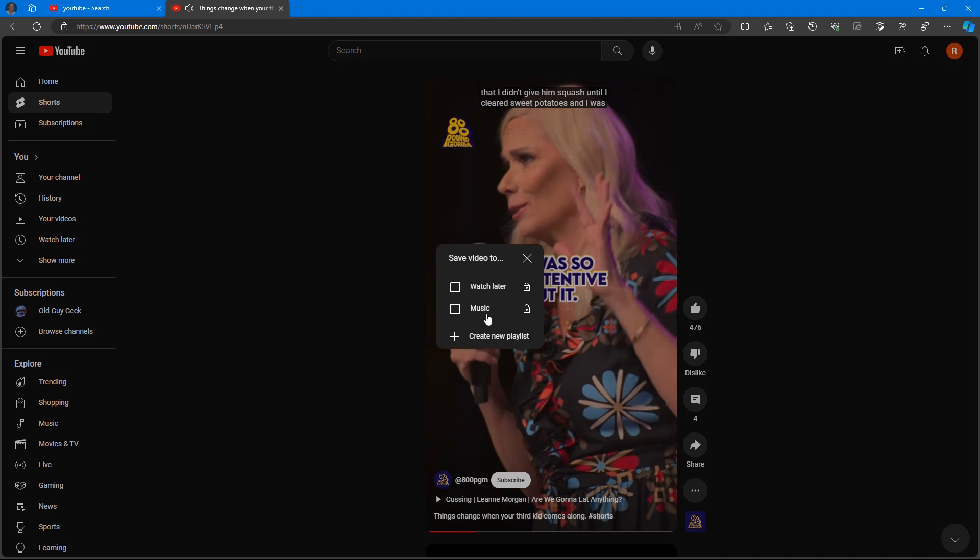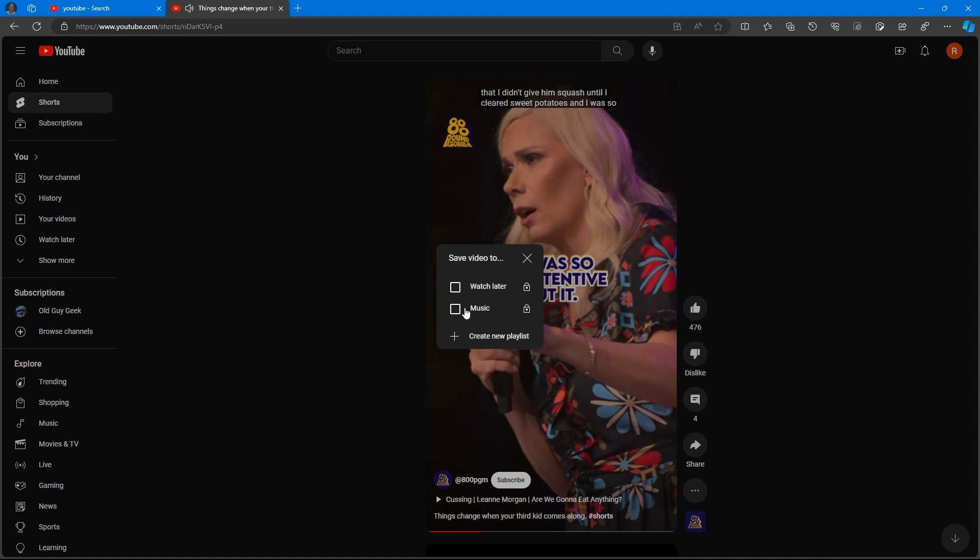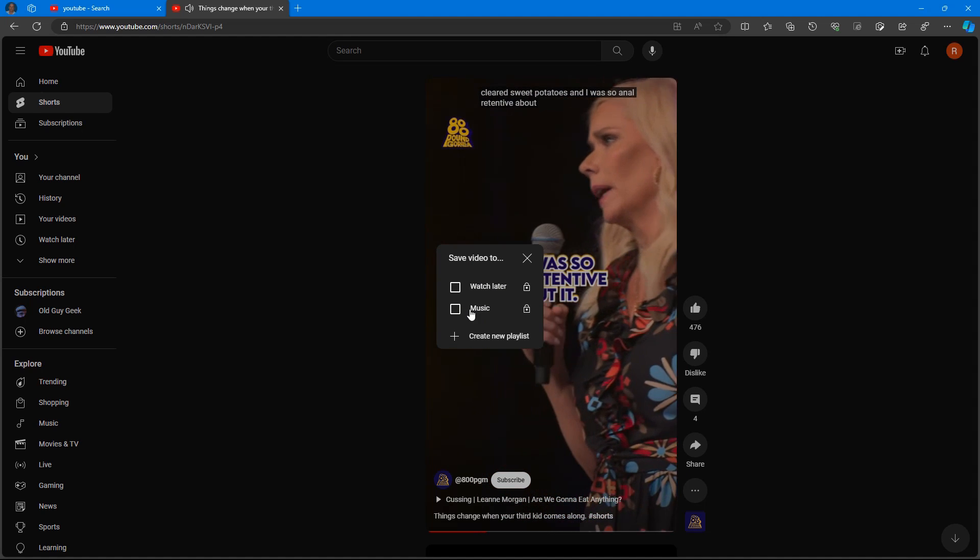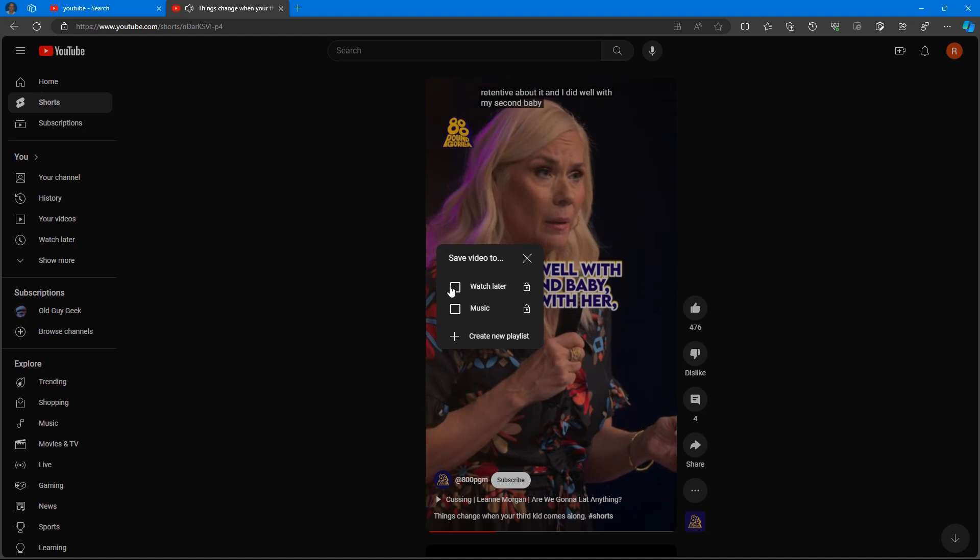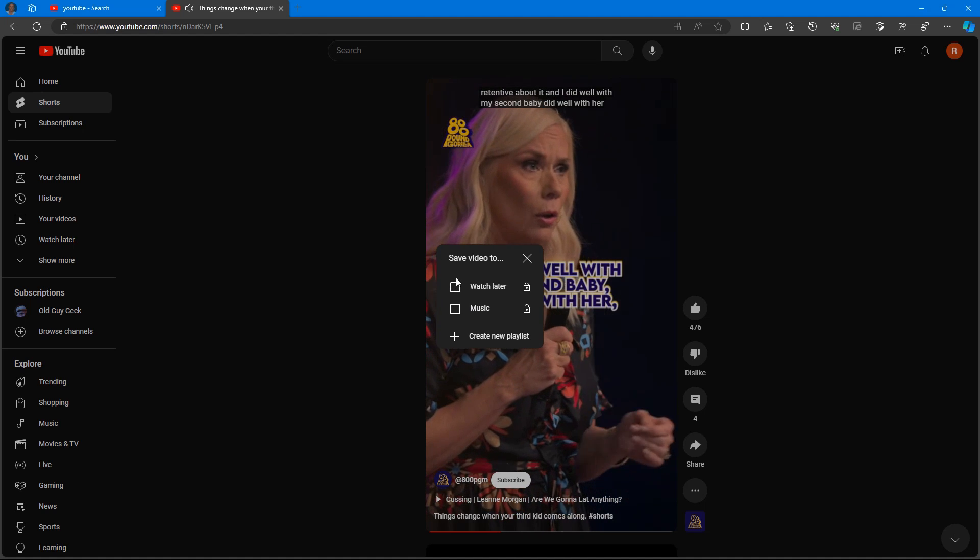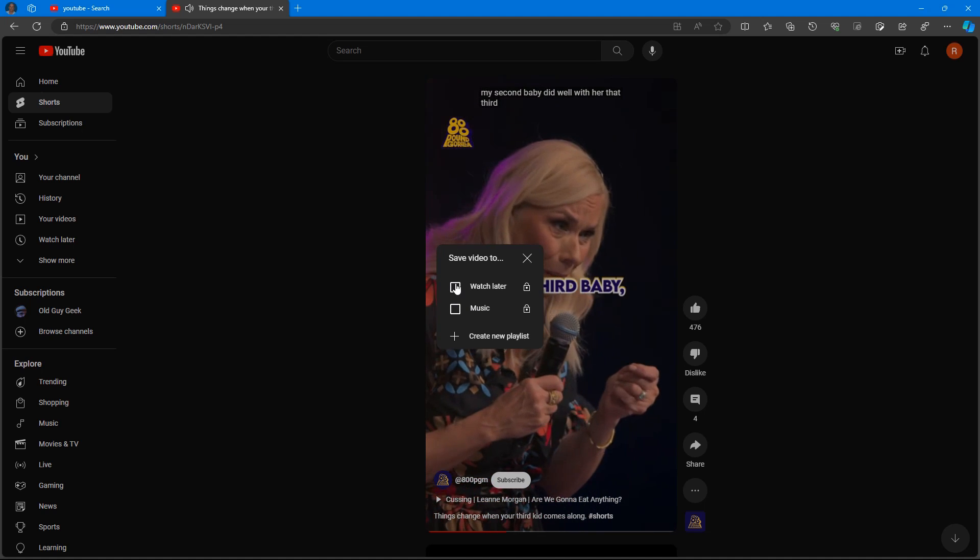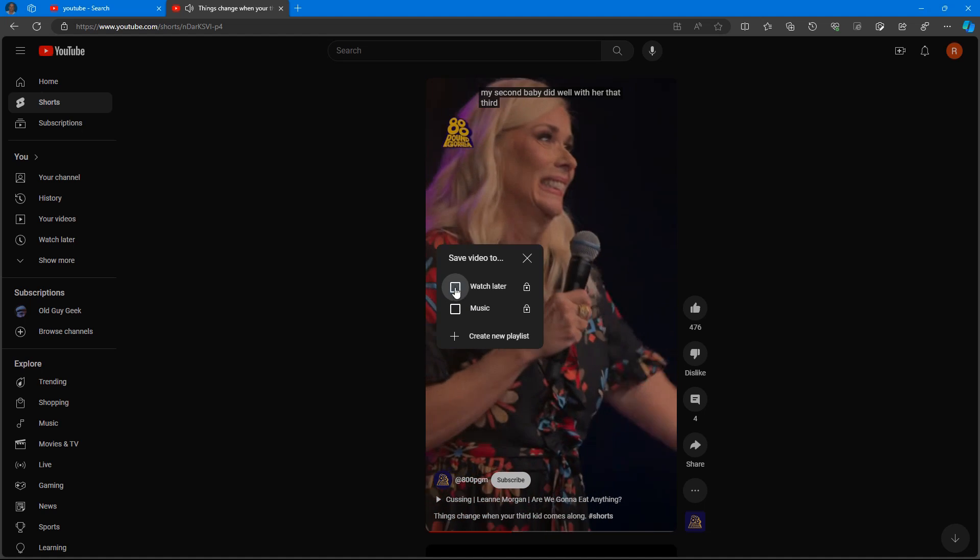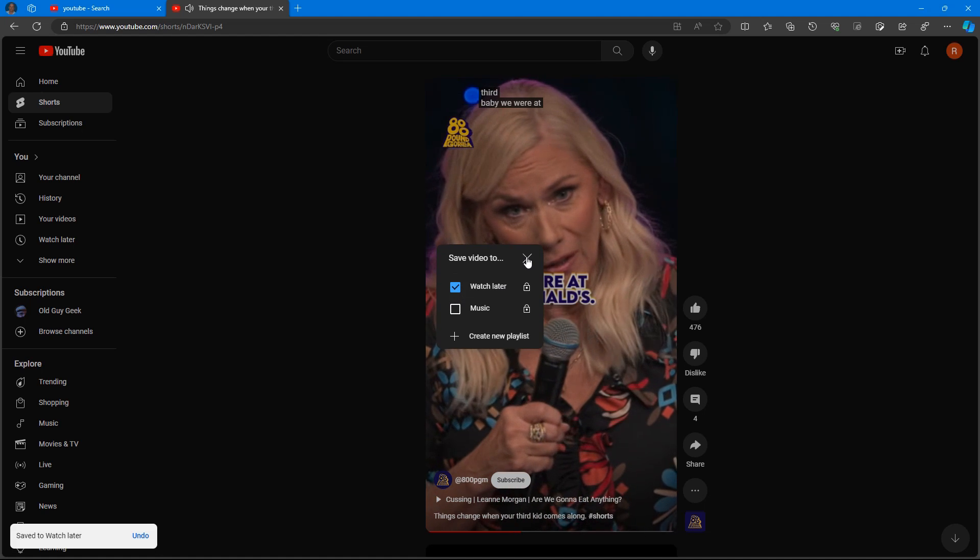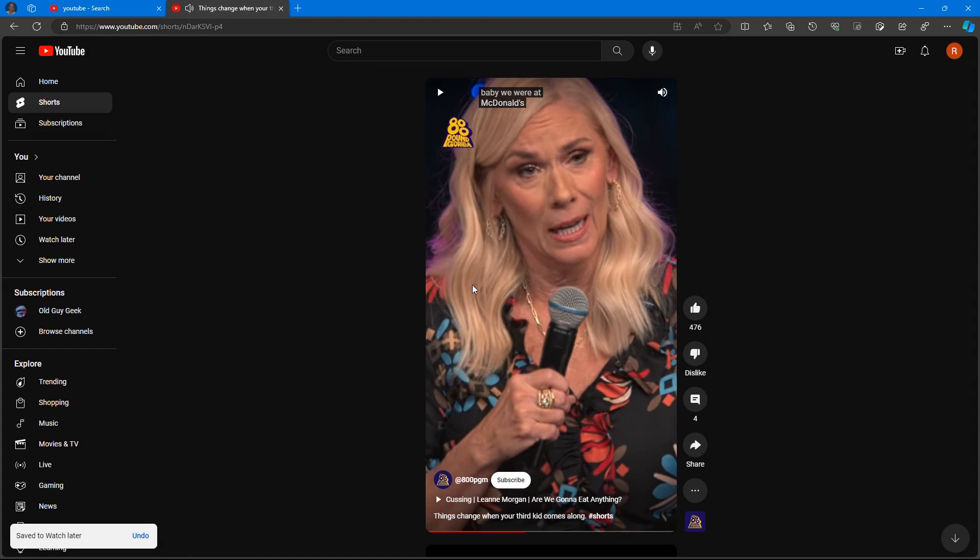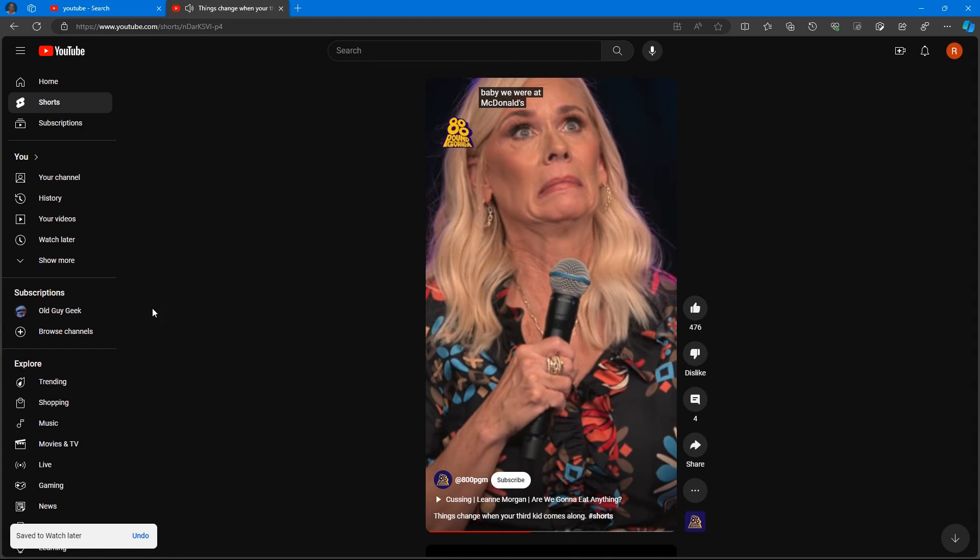And then we choose our playlist. In this case I have two already—I have one called Music that I created and one with the original Watch Later. So if I just say that because I want to come back tomorrow maybe and watch it.